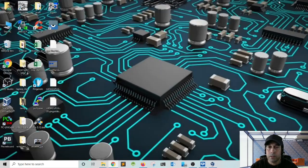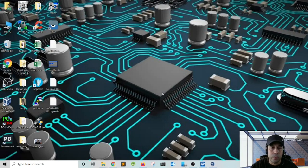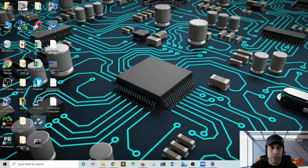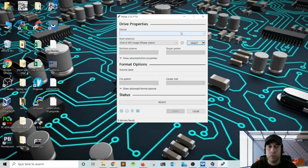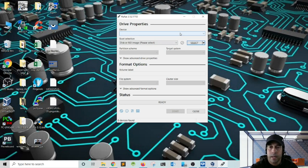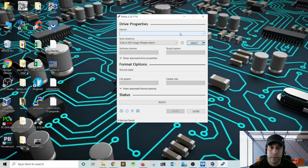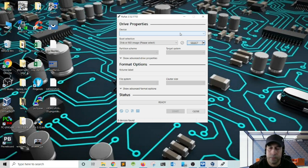Okay, so the next thing that we're going to do is use a utility called Rufus in order to burn that ISO image onto a flash drive. So go ahead and insert your USB flash drive.